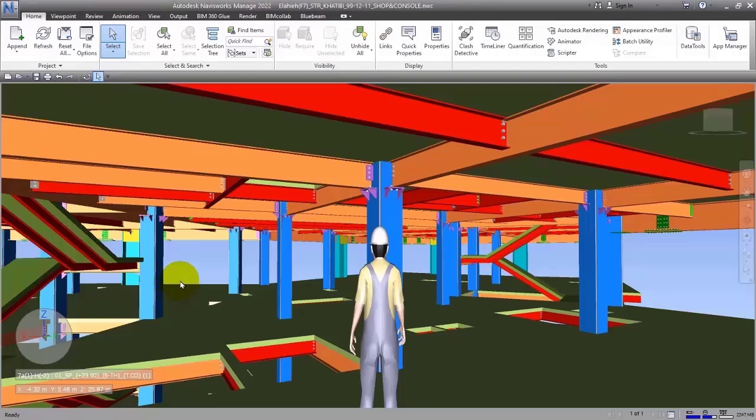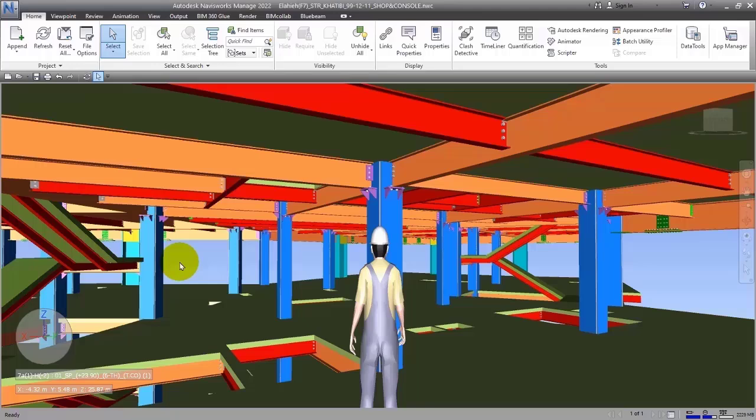But our main focus is on Navisworks and we will try to tell you the details of this software. So stay with us so that you can use this software very professionally.